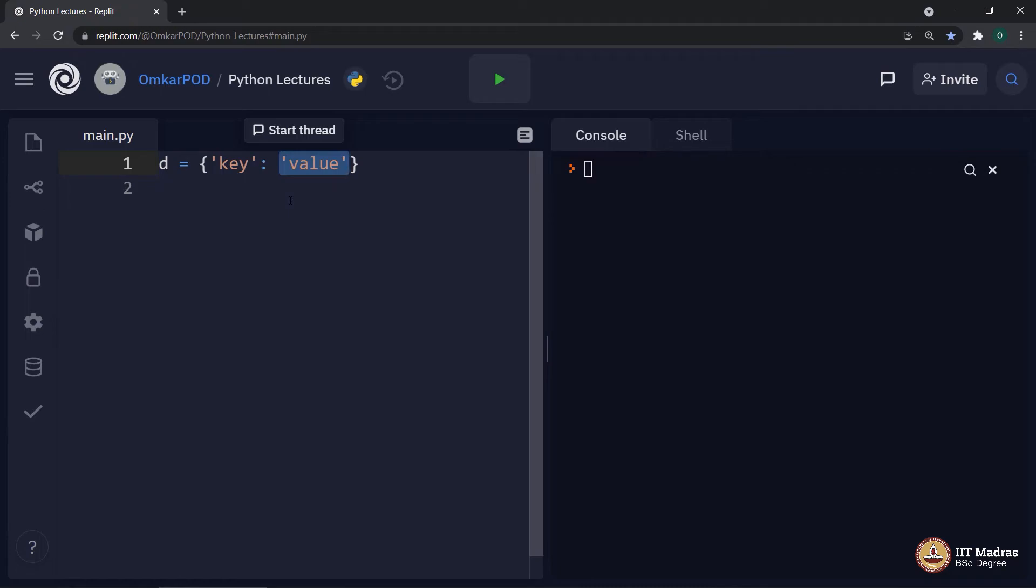And the answer is all of the above. Dictionary value can be anything. There is no restriction on it.